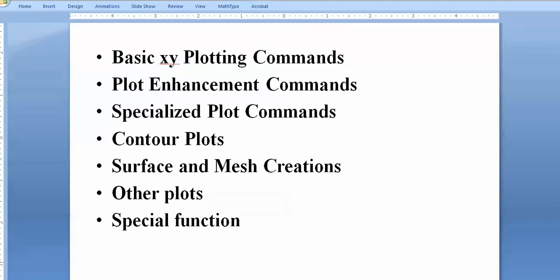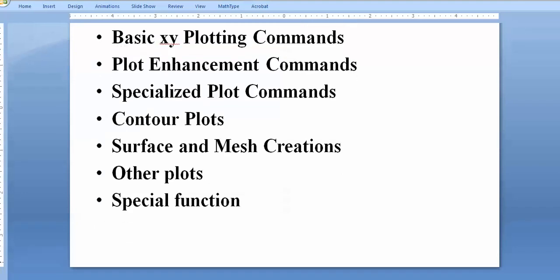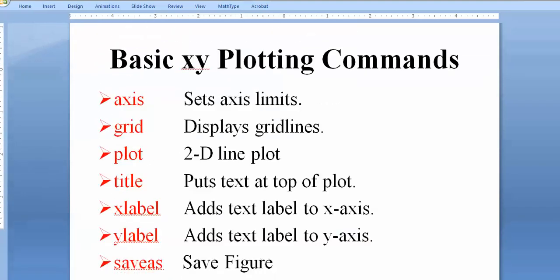In basic XY plotting, the main command is 'plot'. Other commands are 'grid', 'title', 'xlabel', 'ylabel', and 'saveas'. You can write these directly in your code to save time, or use the manual option available in MATLAB.